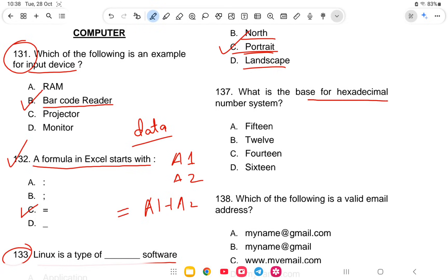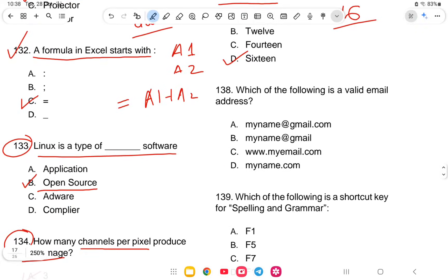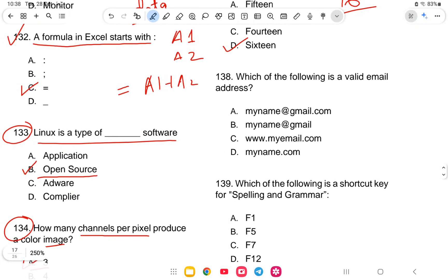Question 137: What is the base of the hexadecimal number system? The options are 12, 15, 14, or 16. Hexadecimal is base 16, so option D is the correct answer.